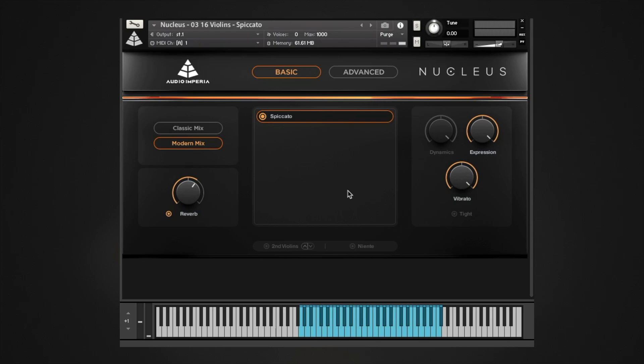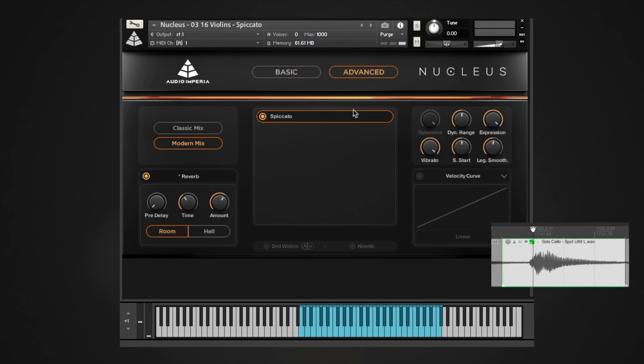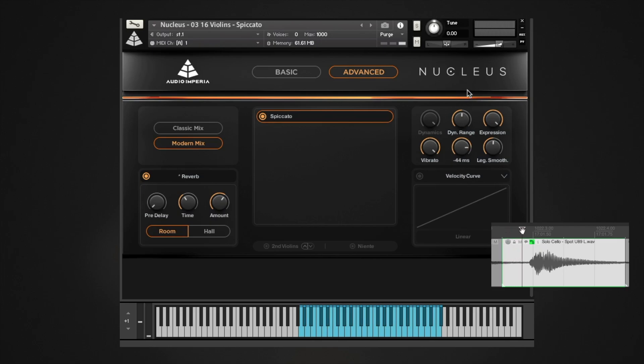This is where the sample start controller comes in. It allows you to choose where samples will start playing back from, hence the name. 250 milliseconds before the sync point, labeled minus 250 ms, or right up to the sync point itself, labeled 0 ms.